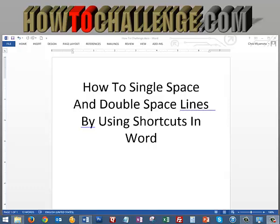Aloha everyone, in this tutorial I'm going to show you how to single space and double space lines by using shortcuts in Word.